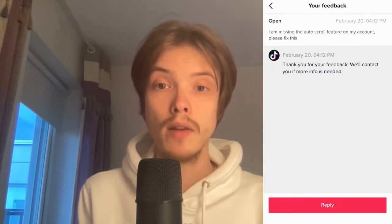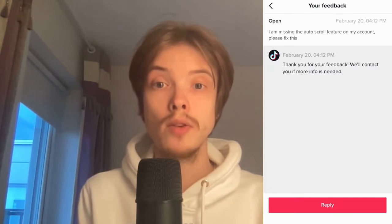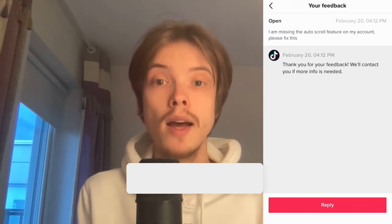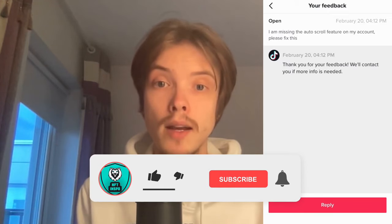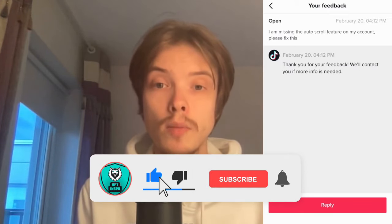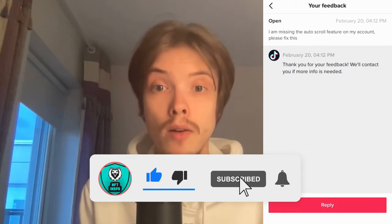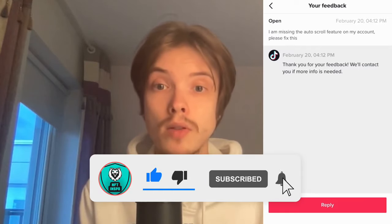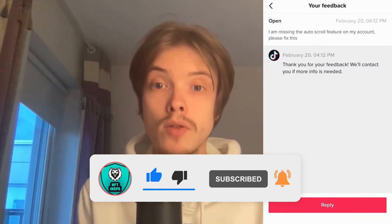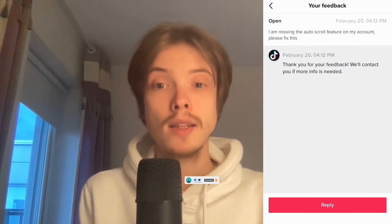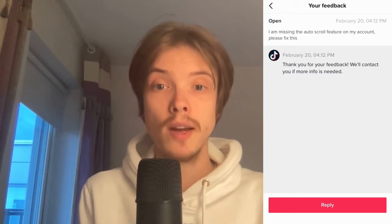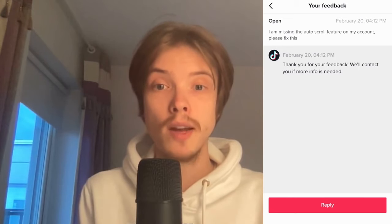Let me know in the comments below if you have any questions and I will do my best to help you. Please leave a like on this video and subscribe to my channel, as I'm constantly posting helpful videos. Thank you very much for watching and I wish you an awesome day.